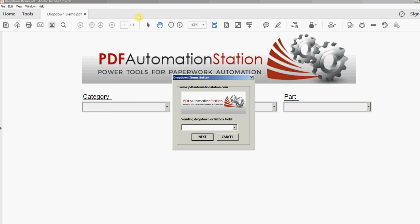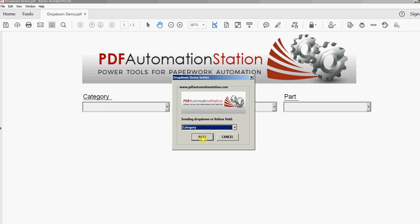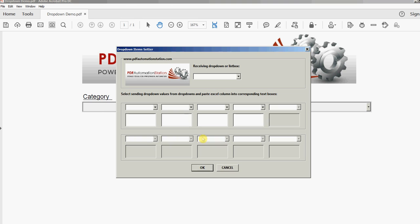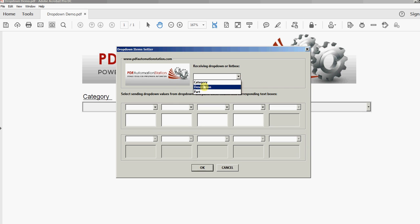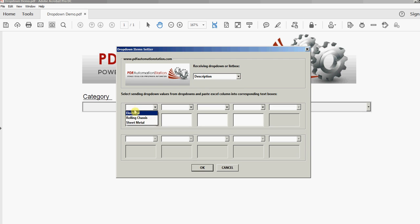So I'll click that and it asks me, sending drop-down or list box field - that's going to be category here, so I will select that one. I'll click Next and this pops up here and it says receiving drop-down or list box. The receiving one will be the description. And here's my category items.